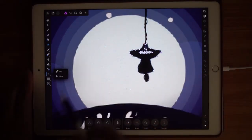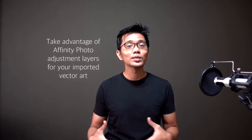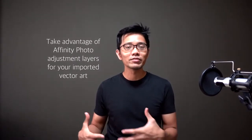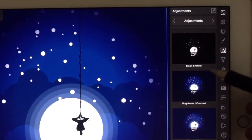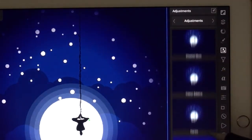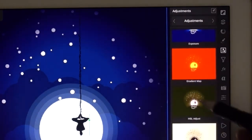The good thing about Affinity Photo is that you can add adjustment layers, and this is what I usually do because I use Affinity Photo mostly for post-processing — adding adjustment layers, filters, and all those things that make your end product look great.